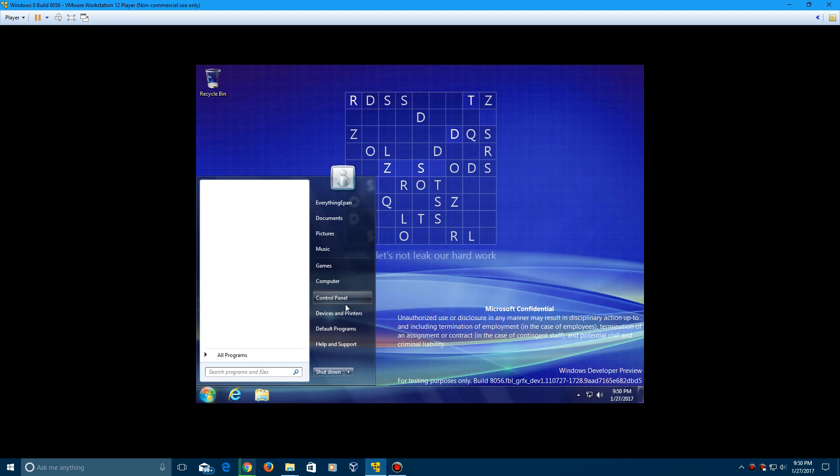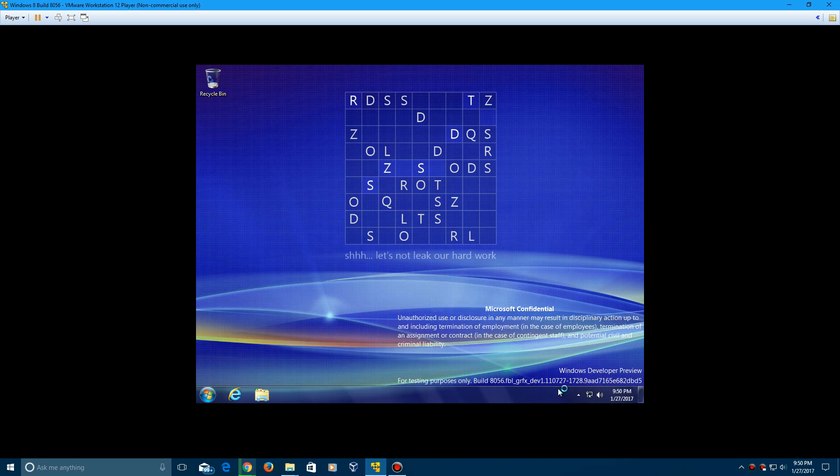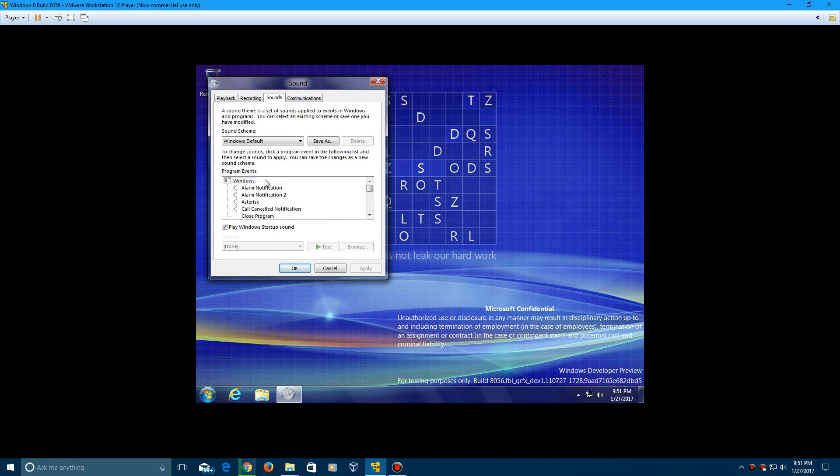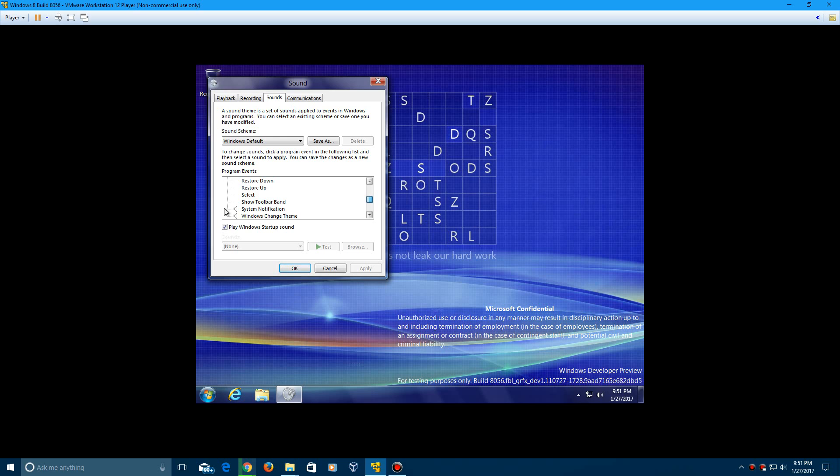I know Windows 8 didn't have a startup sound but if you go to sounds here in the OS you see that it does still contain the exit windows and then also log off and log on right there. And then you can play the Windows startup sound right there which is the default one.